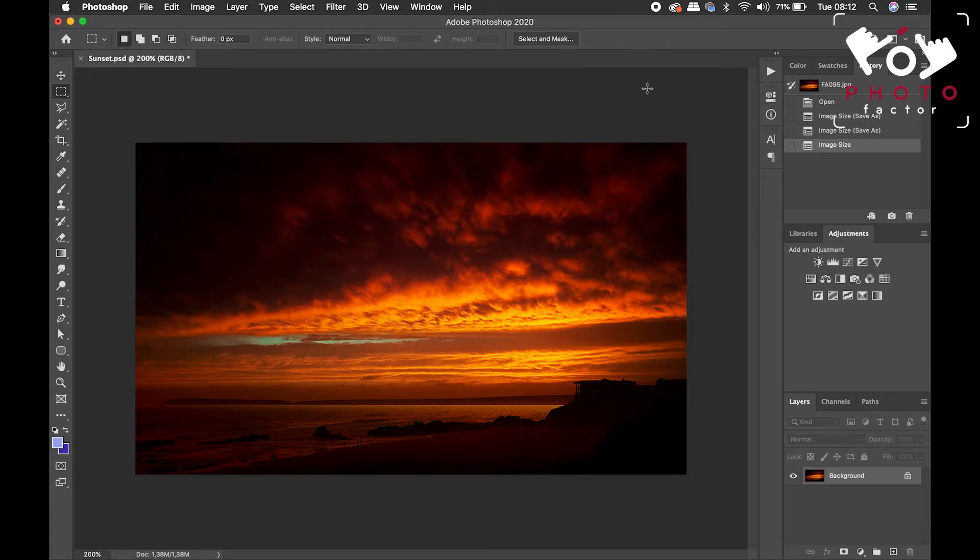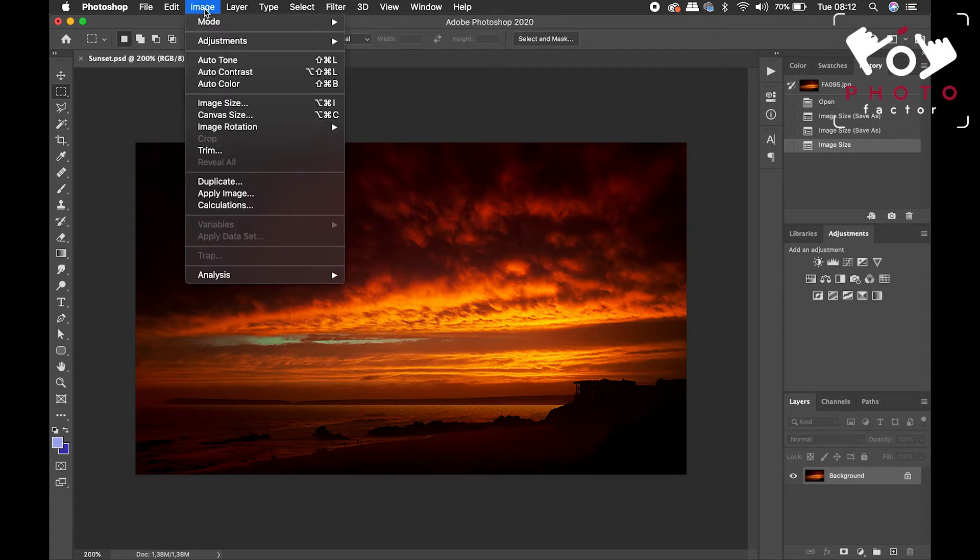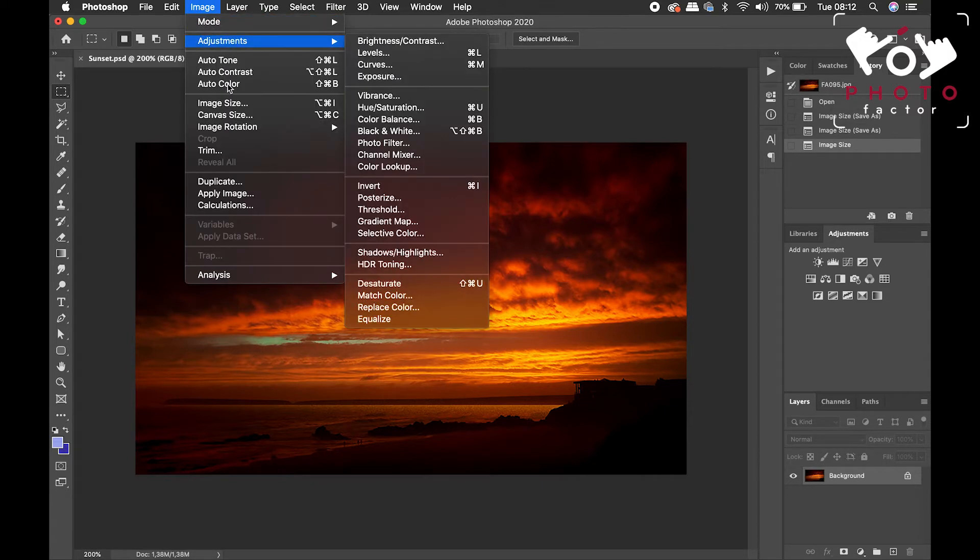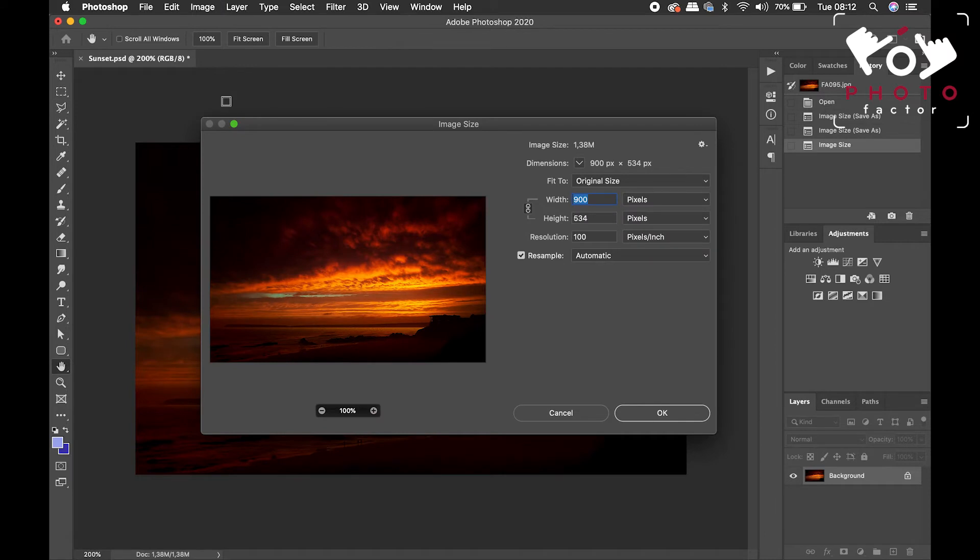Right, so we have this image open up here, and we need to just take a look at what the current resolution is. So we go up to the top menu bar, we click on image, and we scroll down here to image size, and your image dialog box comes up.